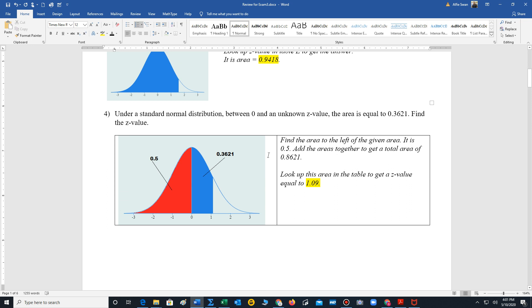For number 4, we have to find the missing z value. So we are given the area 0.3621 that lies between 0 and some unknown z value. So what we need to do is we need the area all the way to the left of that z value. So we have to include the 0.5. So we're going to add 0.5. We have 0.3621 to get a combined total area of 0.8621.